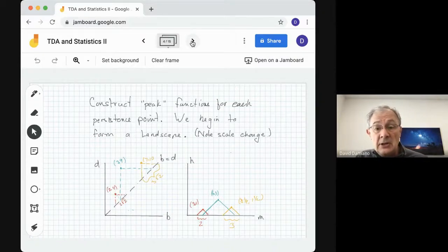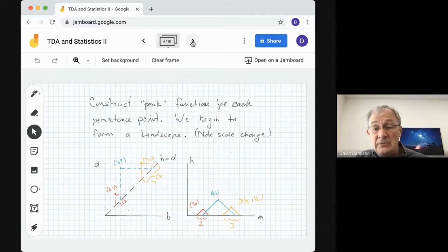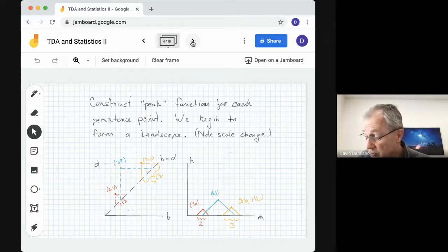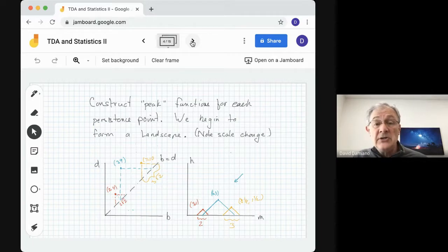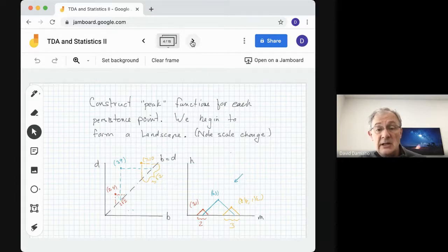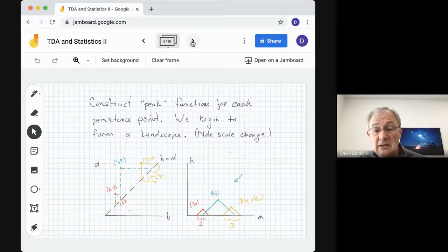The second step is to construct what I'll call peak functions. For each persistence point we're going to have a peak — we can think of landscapes and peaks as mountain ranges. For each modified persistence point, we construct a single peak function that is non-zero only during the lifetime of the point. The geometry is an isosceles right triangle with the hypotenuse on the horizontal axis.